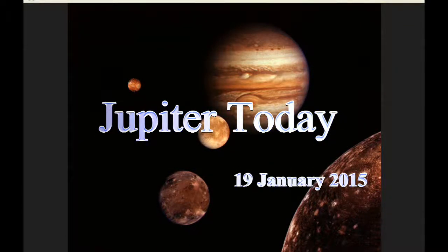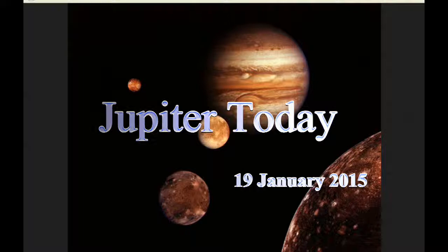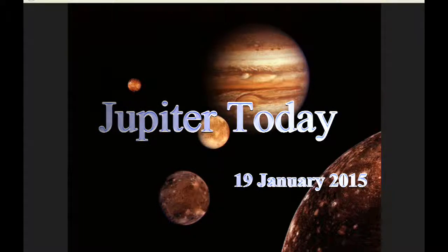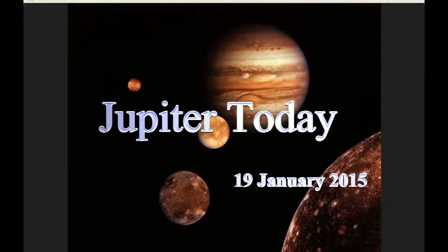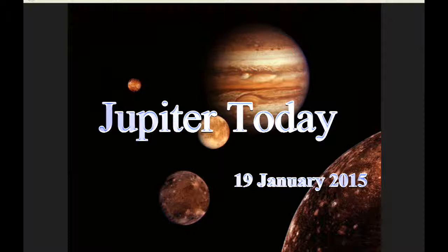This is Jupiter Today for the 19th of January 2015. Jupiter Today is a daily podcast focusing attention on the dynamic Jupiter system for the purpose of monitoring activity.